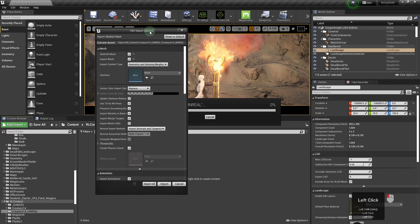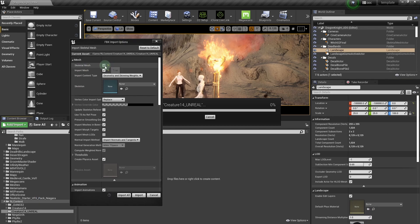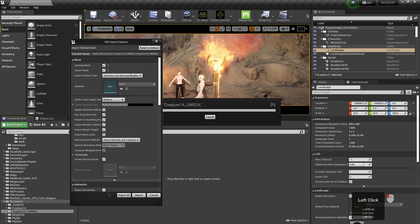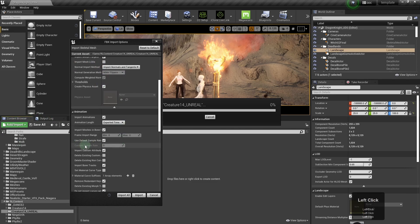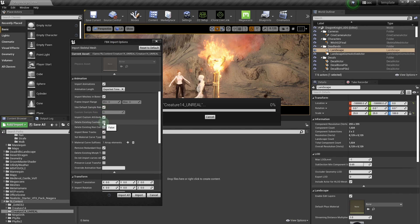So these are the import settings for Unreal. If you follow them, you should be good to go. Now some of them seem a bit counter-intuitive, like they ask you to leave animation checked where although technically you're not sending any animation, but yeah, just stick to that. And once you're done, just hit import.